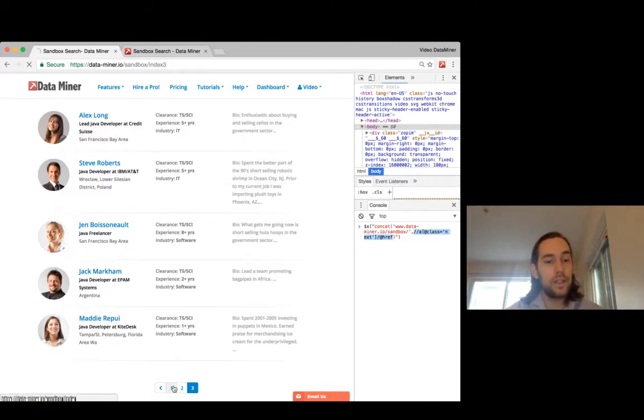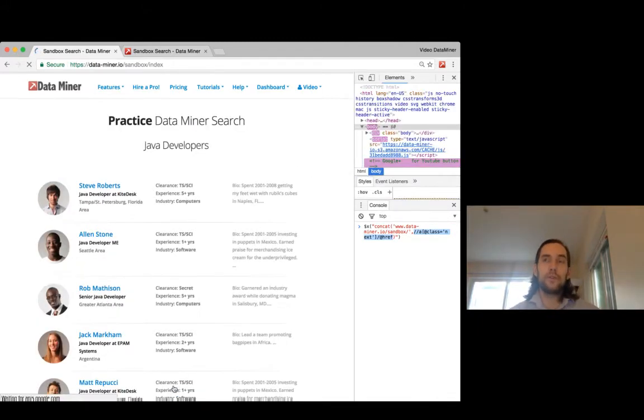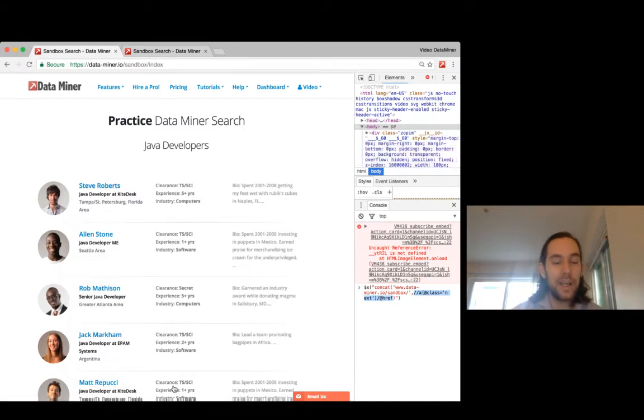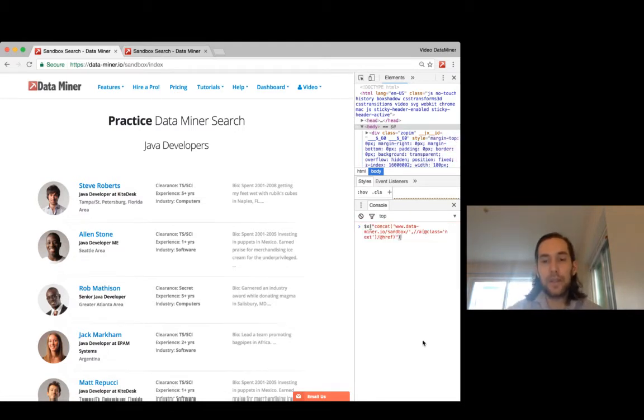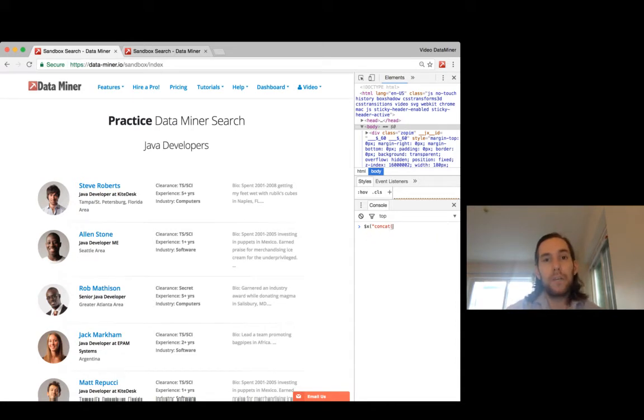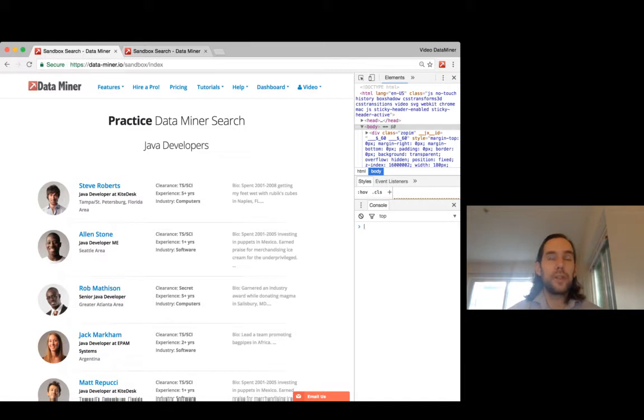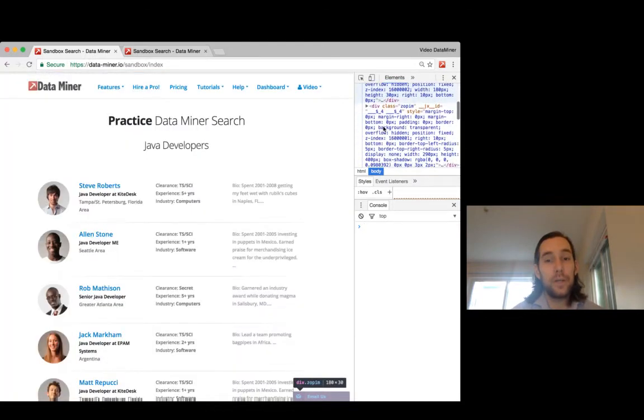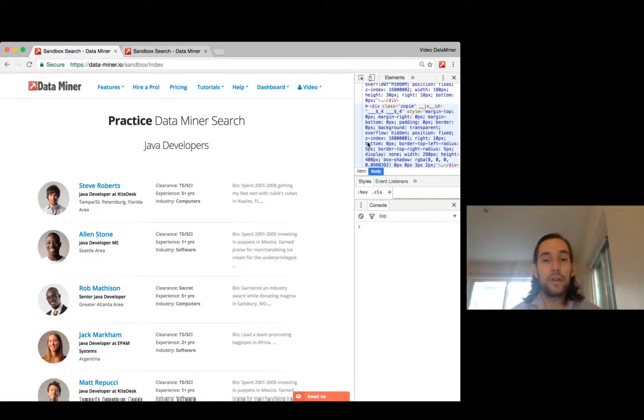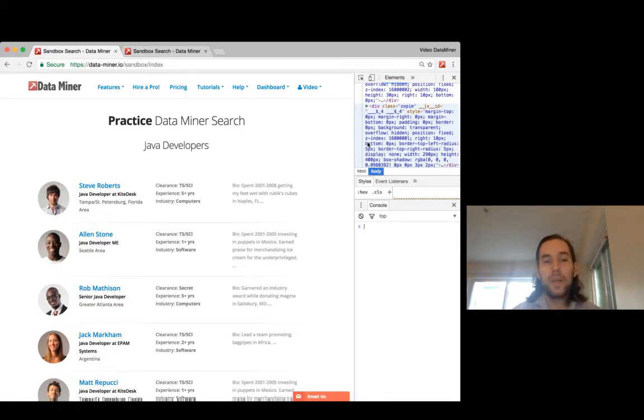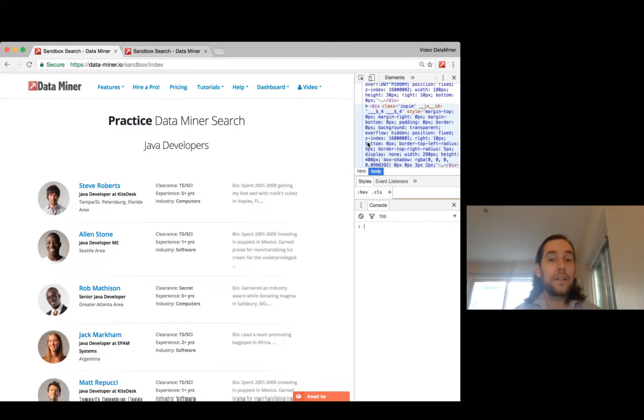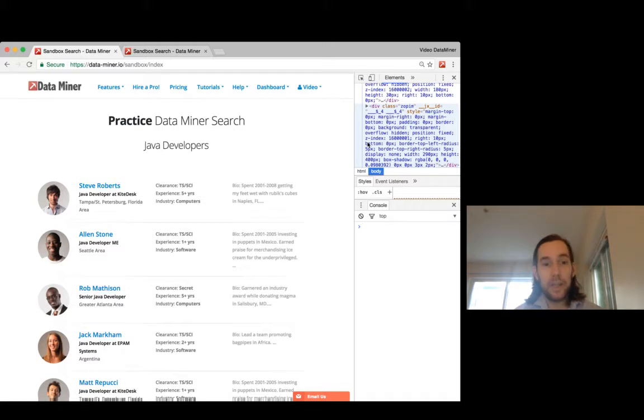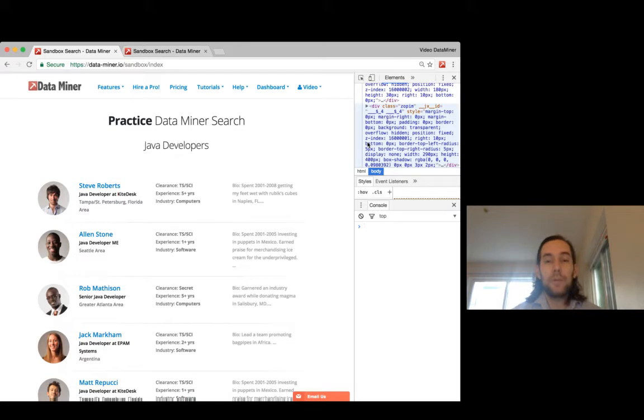Data Miner is the tool of choice for us for data mining and scraping. In the past live streams we've talked about how to use the Chrome extension, how to look inside the HTML and extract different text and links. Today we're going to build on that and specifically look at pagination.